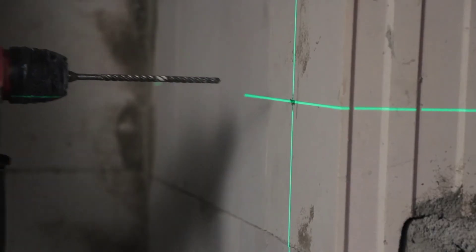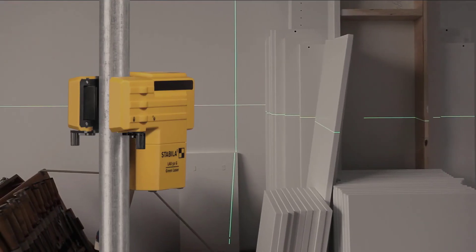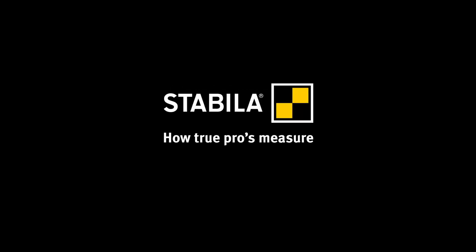Simple. Better. Visible. From Stabila. How true pros measure.